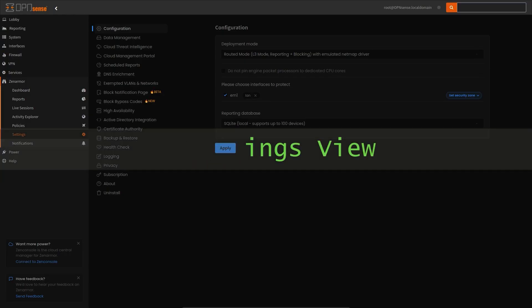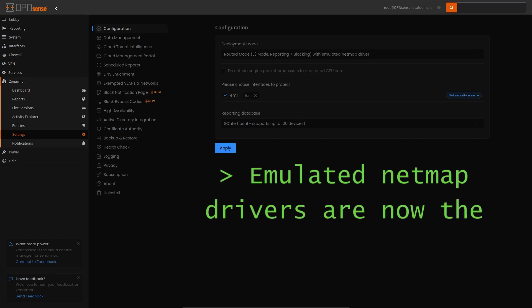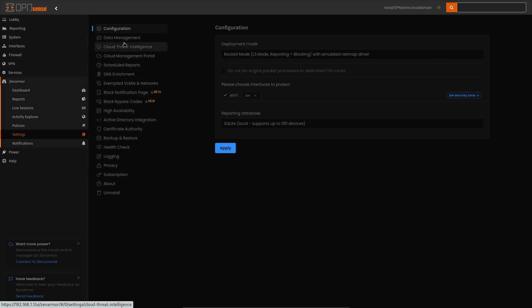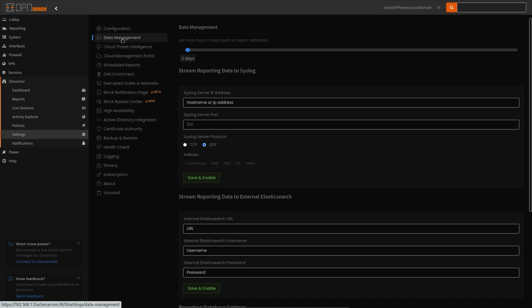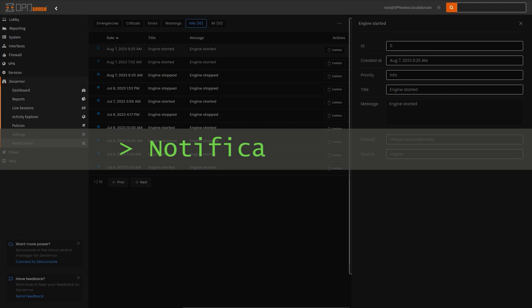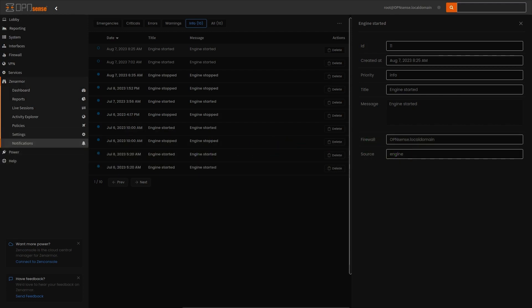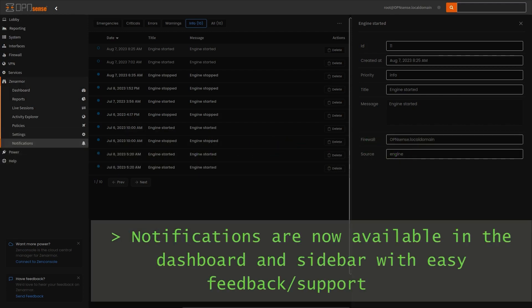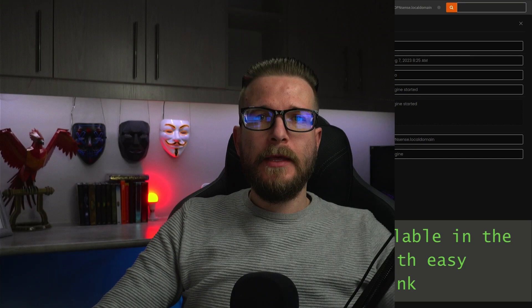This in itself is not only advantageous to you as the end user, meaning a reduced learning curve between different platforms, but also advantageous to the Zenarmor development team as only one user interface will need to be maintained, allowing the development team to refocus their resources on more critical functional improvements to the Zenarmor product as a whole.